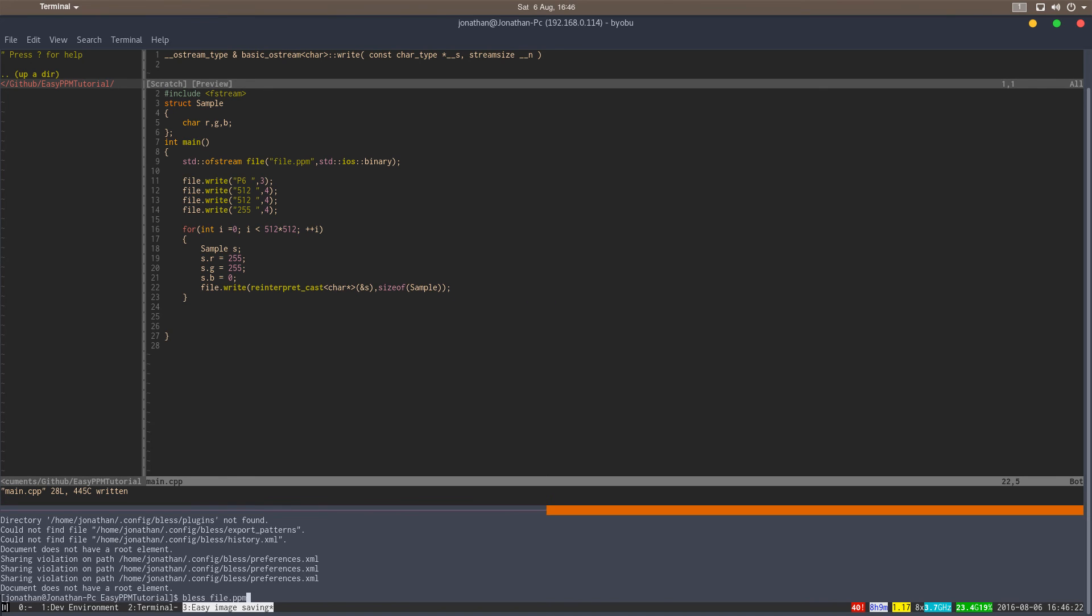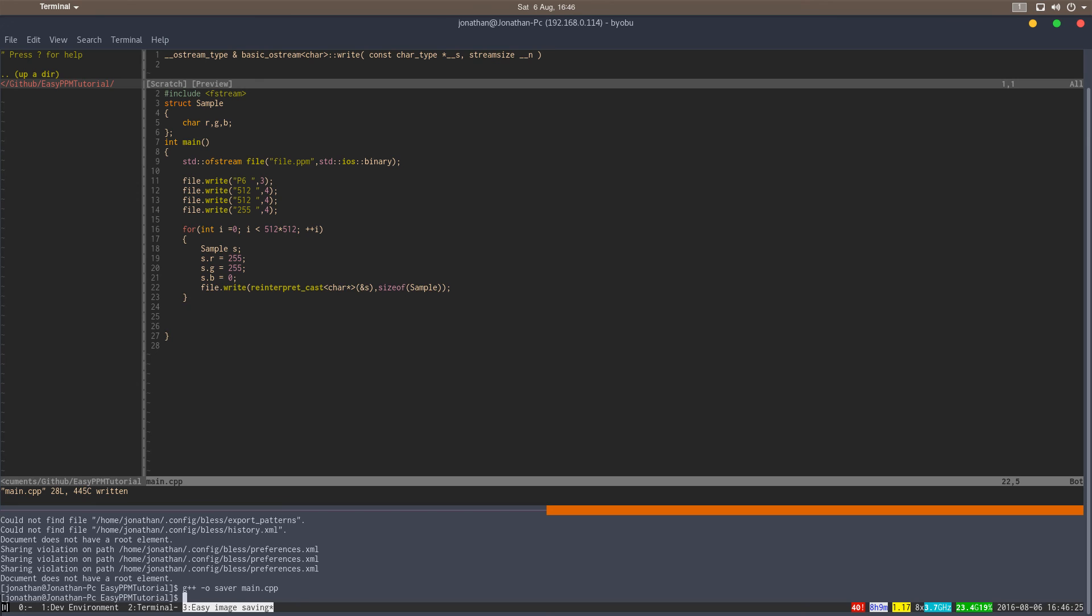So let's try to compile this. Compiles. Try to run this. Just run.